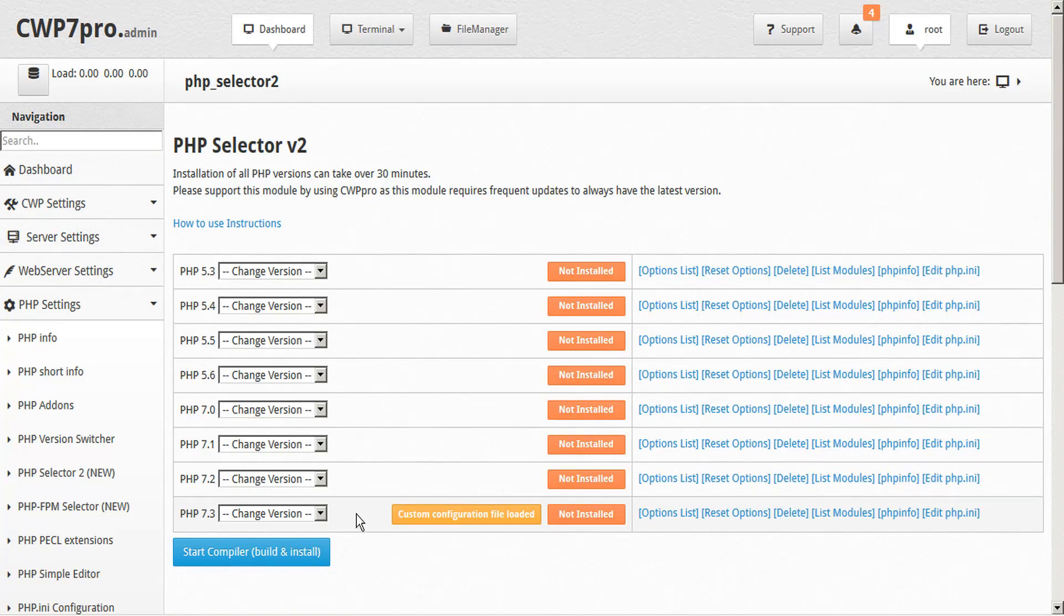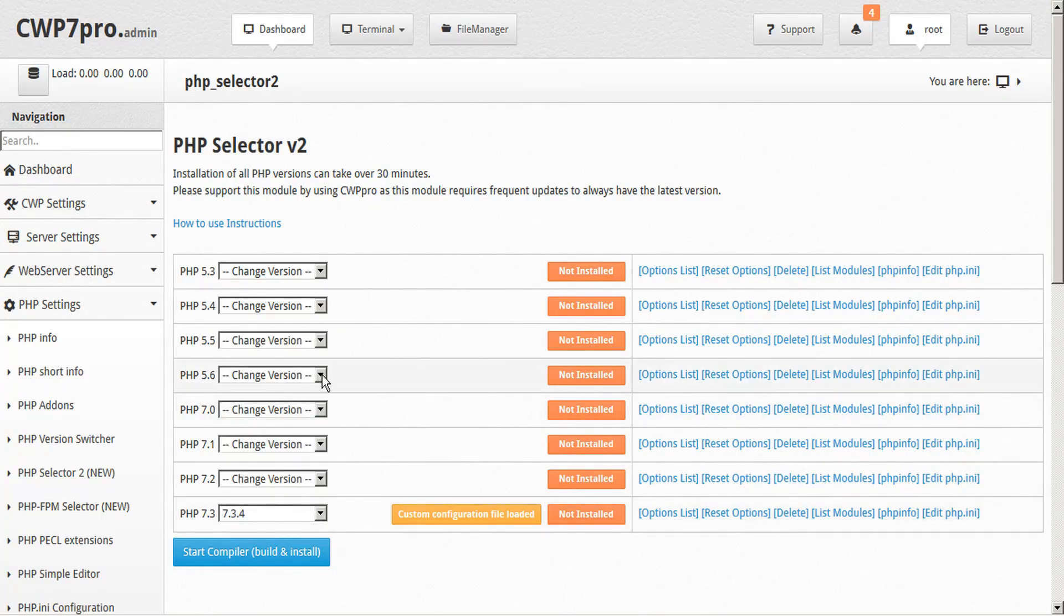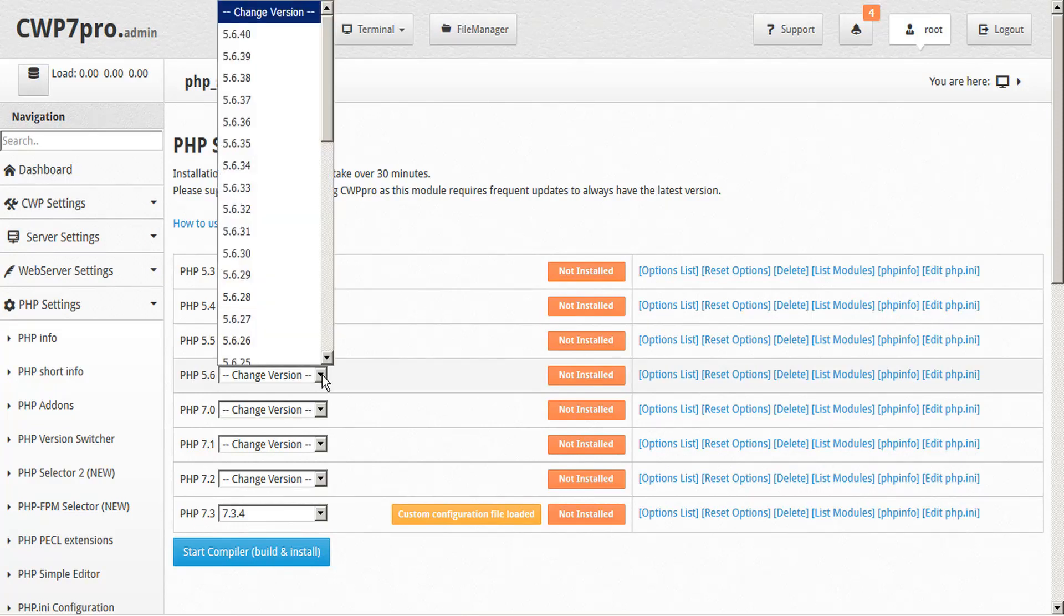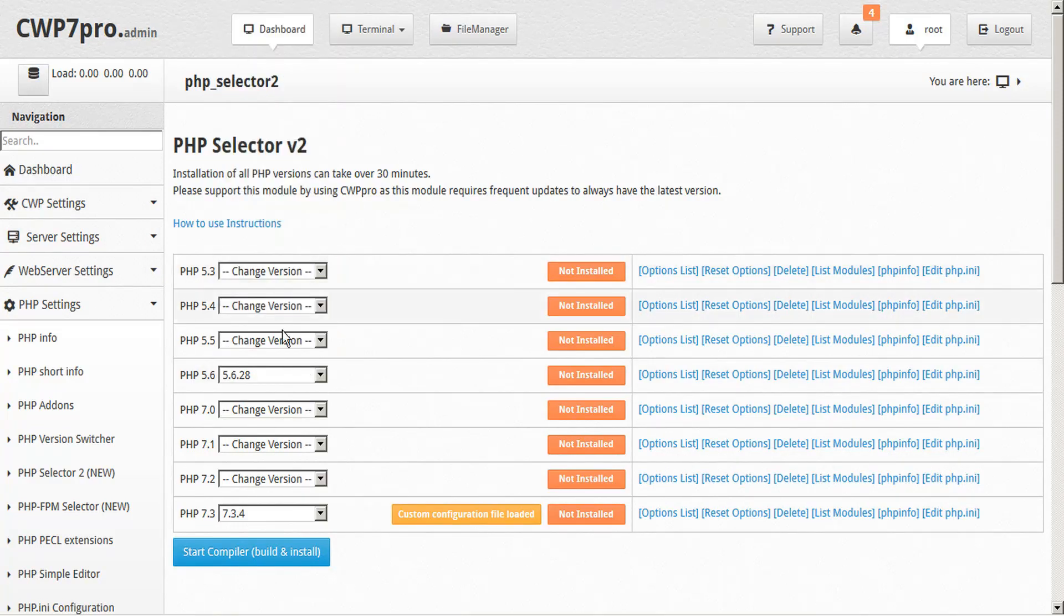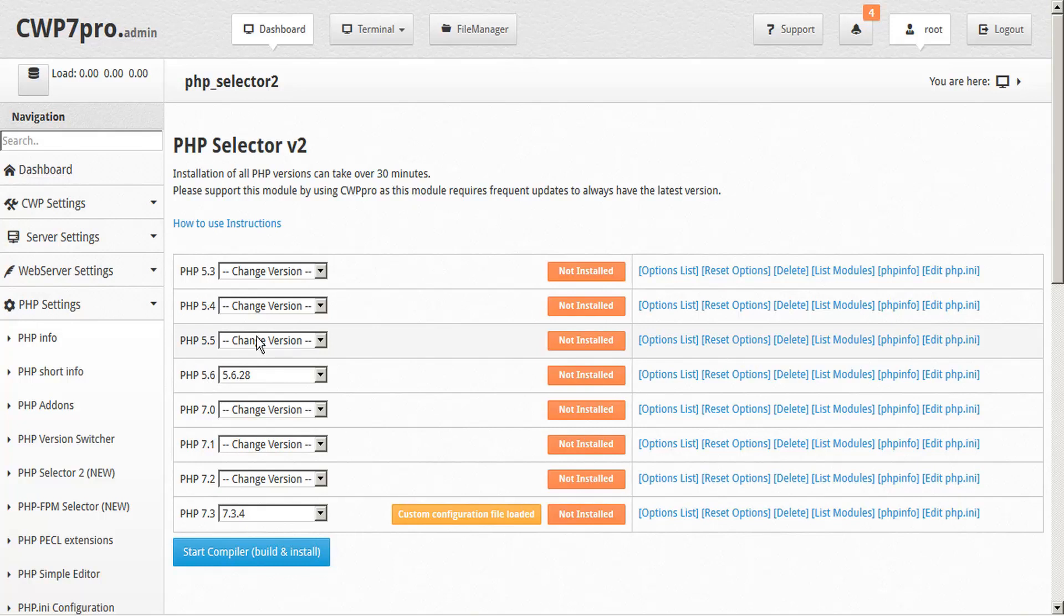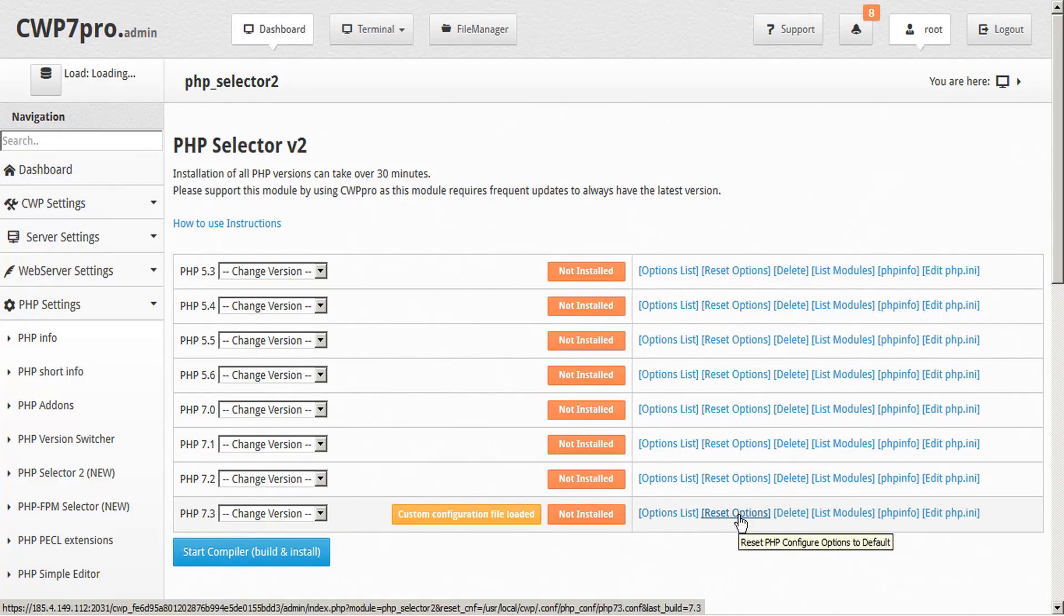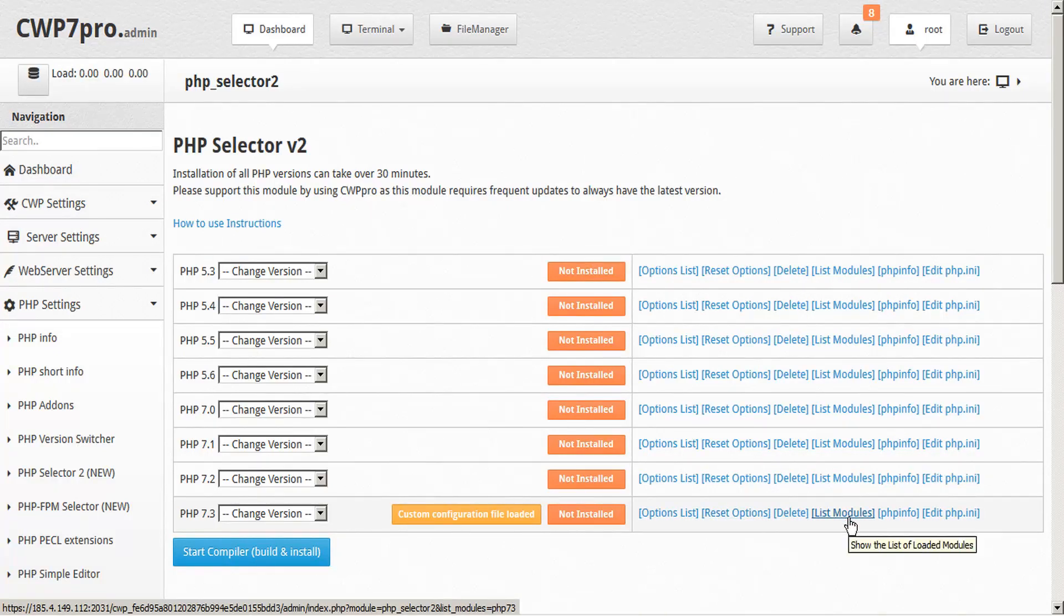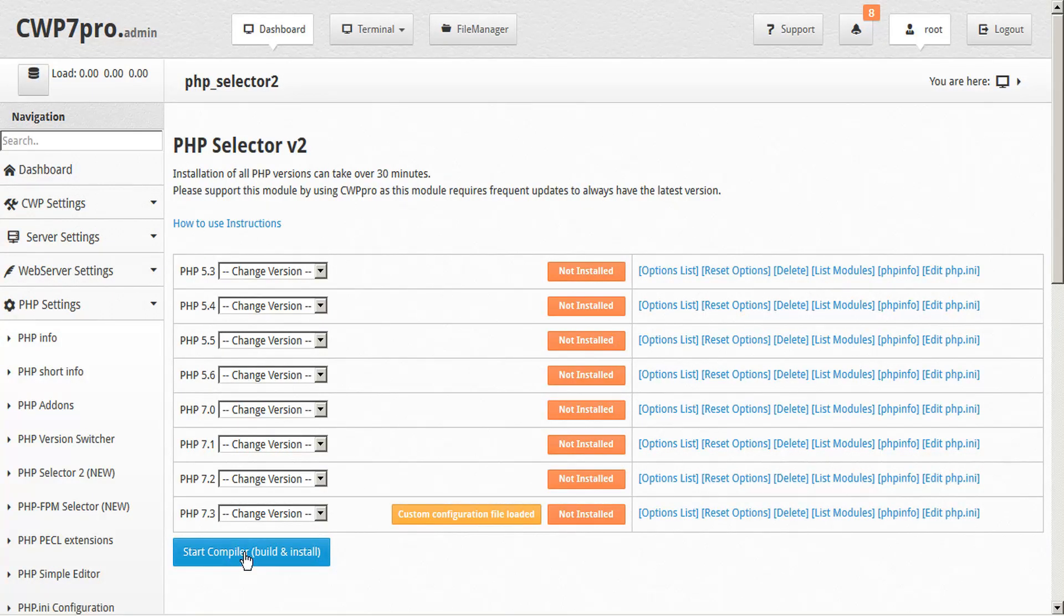It is important, however, to choose your specific version for each PHP that you want to build, because when you click Start Compiler, any PHP's that are still marked Change Version will not be built. So make all of your selections before you click Start Compiler. You can reset your options, you can list your modules, you can check your PHP info, or edit your PHP INI. From here, you can start the compiler to build and install, and this will take about 30 minutes.